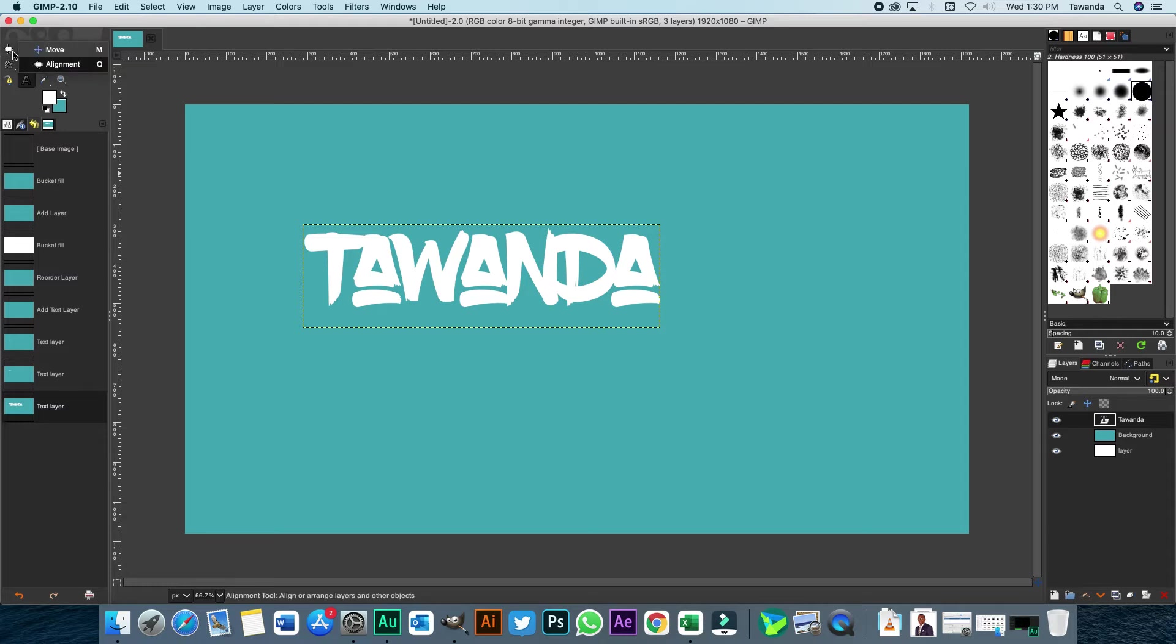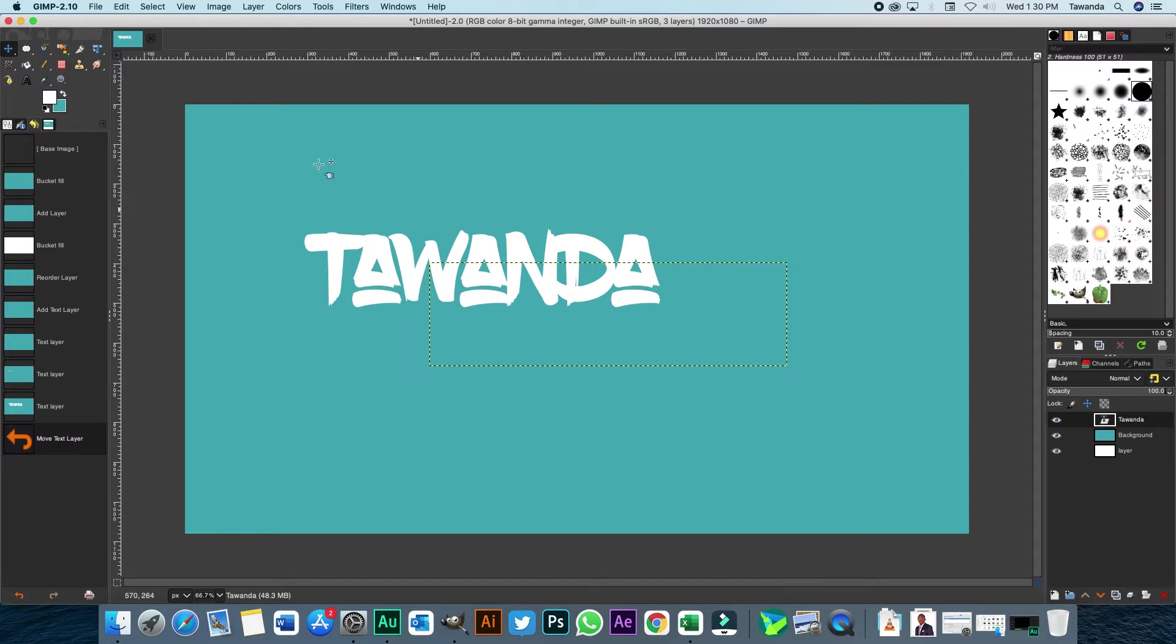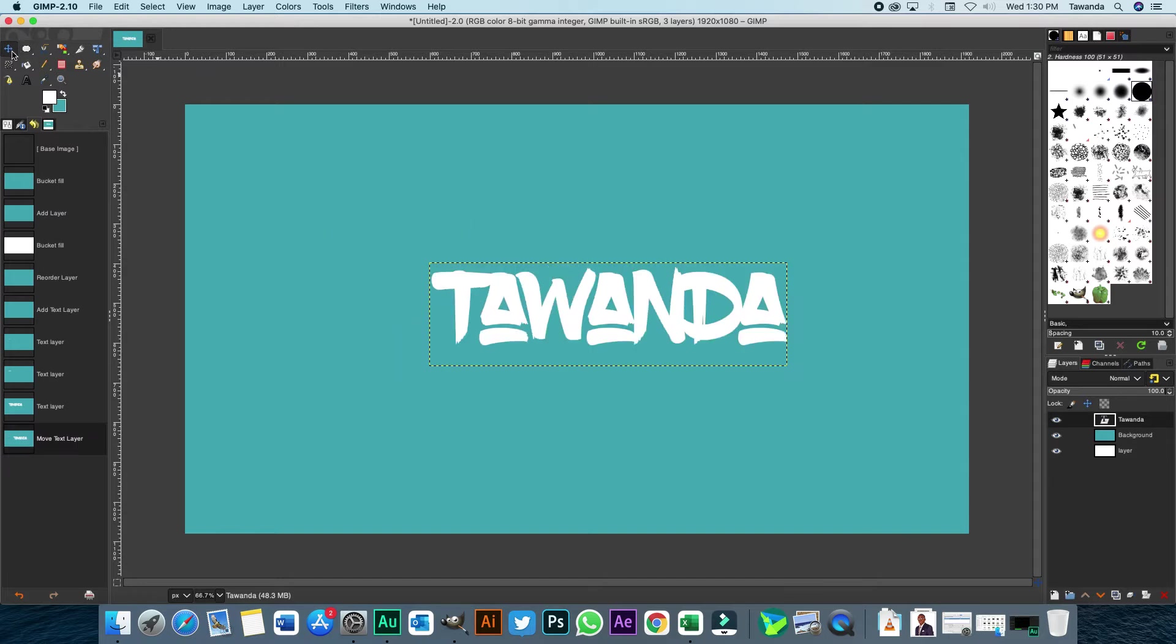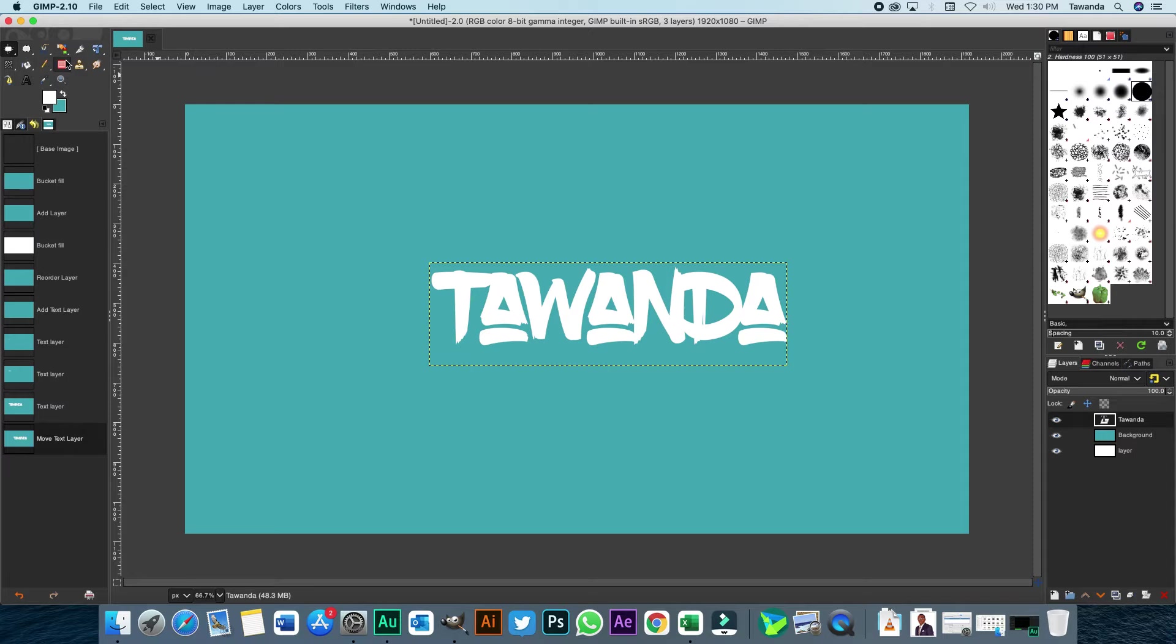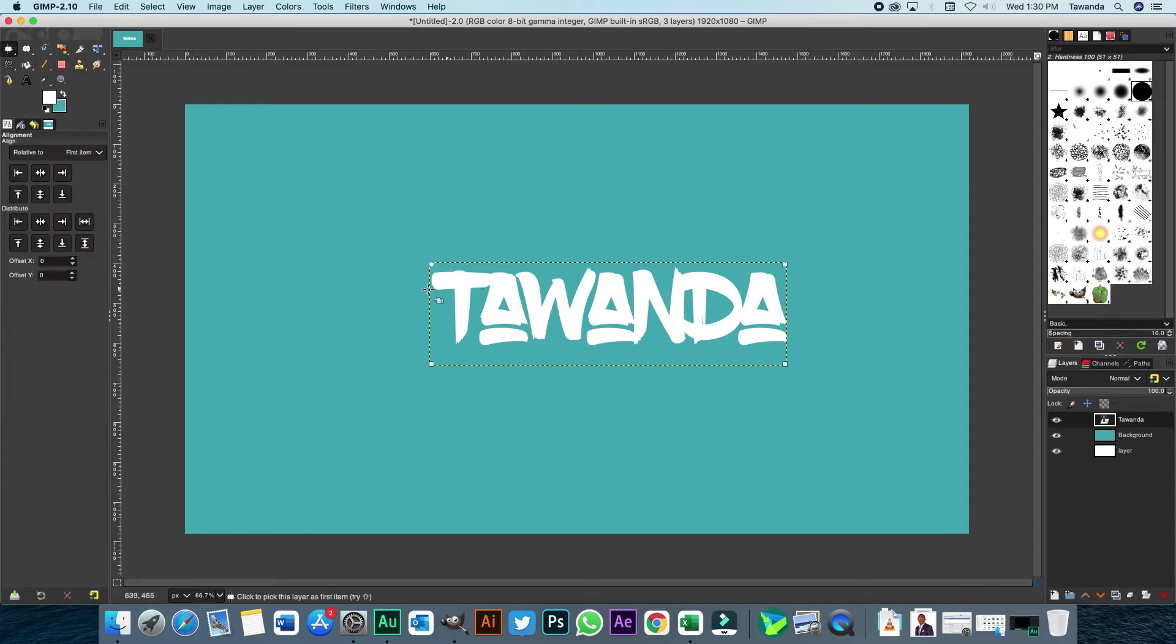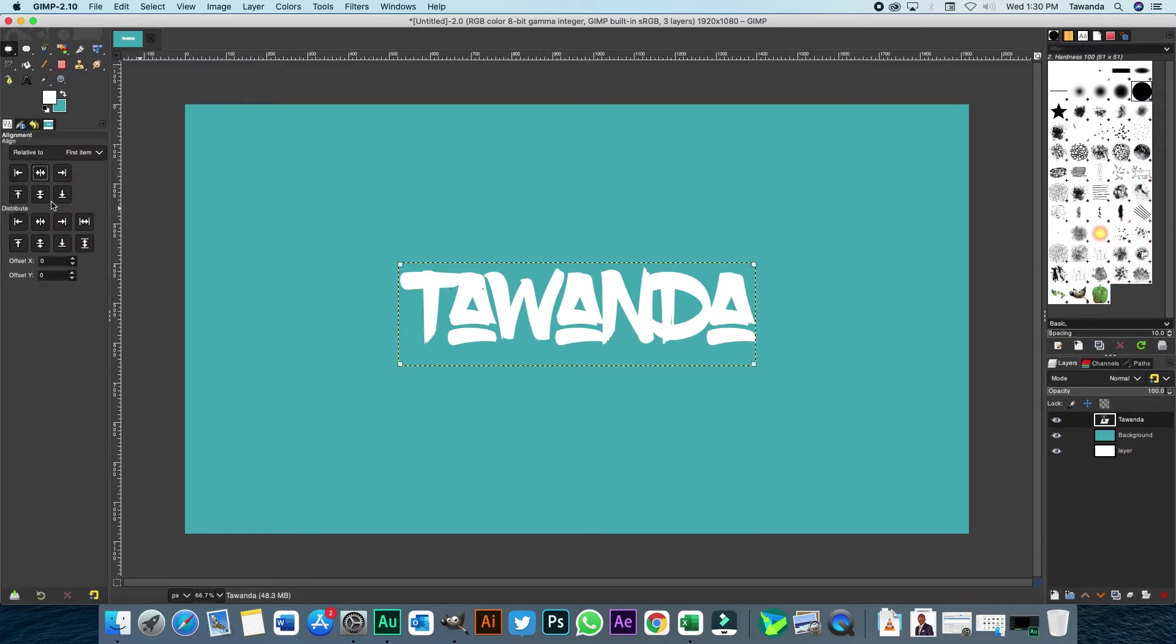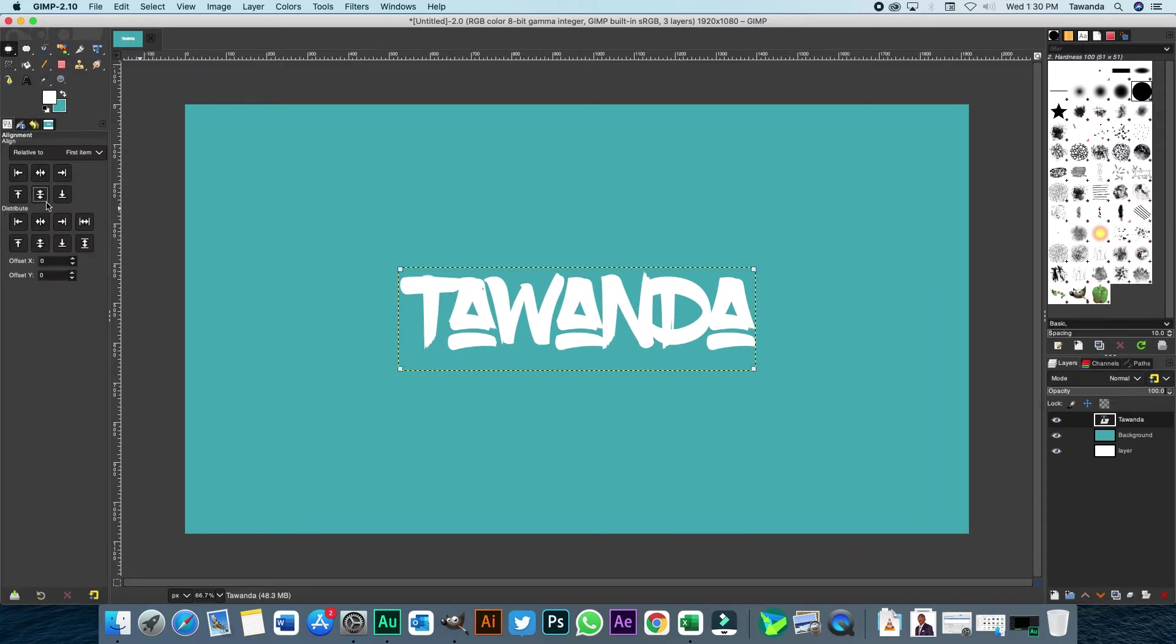Now let's just select the move tool. Rather, let's just select the alignment tool. Make sure it's aligned to the center.